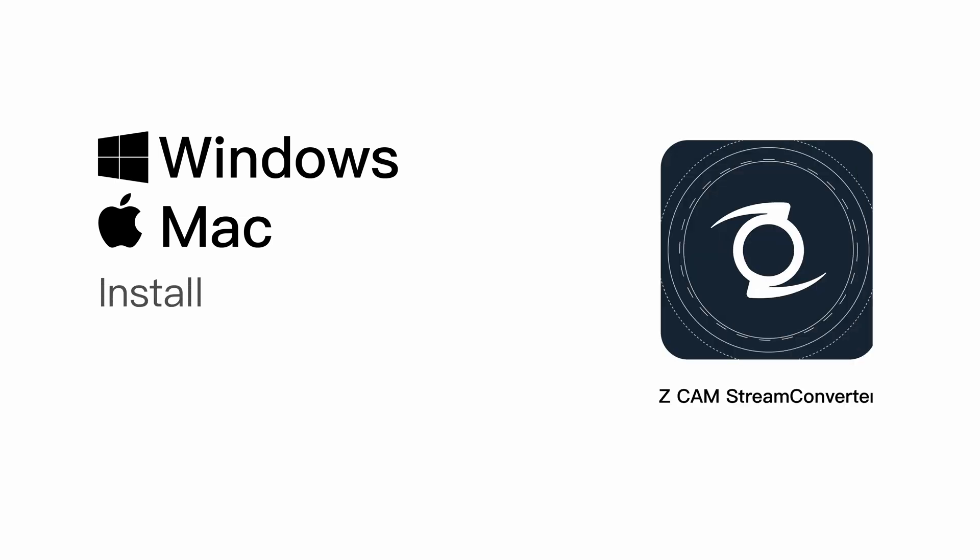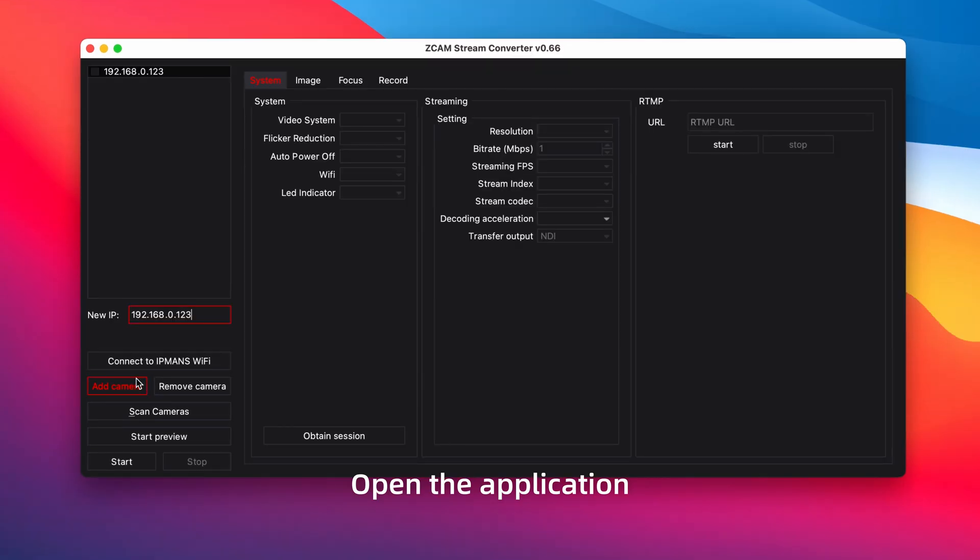Download and install Windows or Mac version Zcam Stream Converter from our website. Open the application.